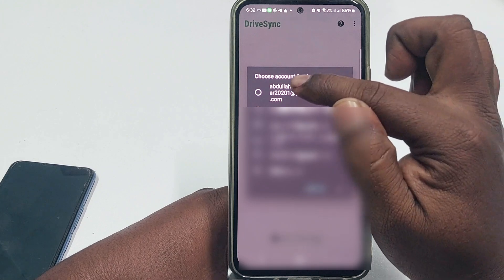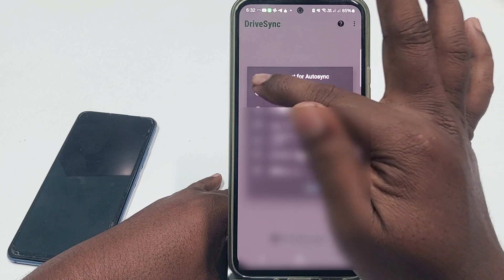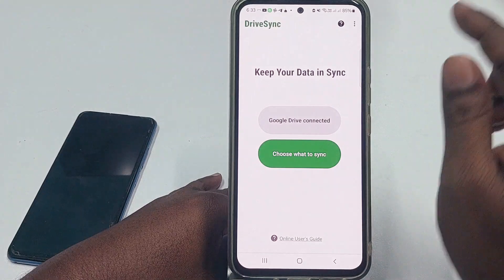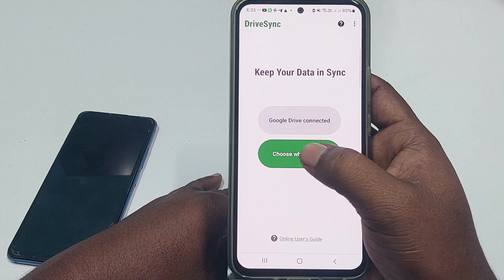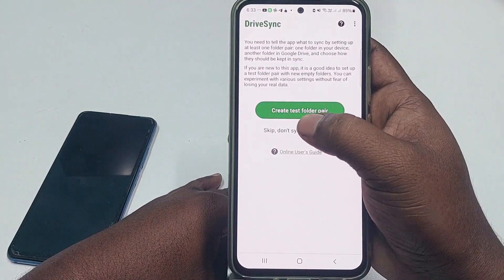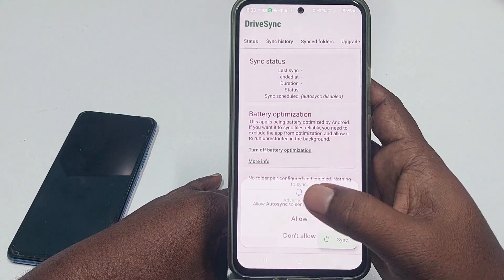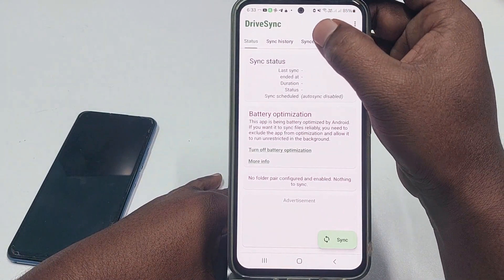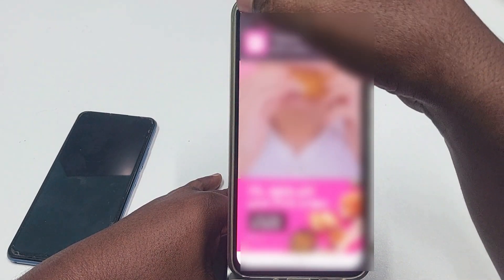You will see a list of Gmail accounts. Choose the account you will also use on your second phone — remember this. Select that Gmail account and click OK. Wait a few seconds — Google Drive is now connected. Click 'Choose What to Sync,' then click 'Don't Sync Anything Yet,' click OK, then click Allow. Now go to 'Sync Folder' and click on it.